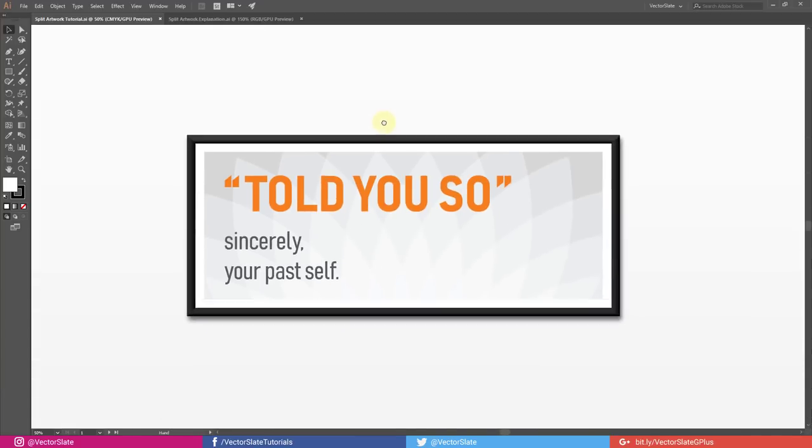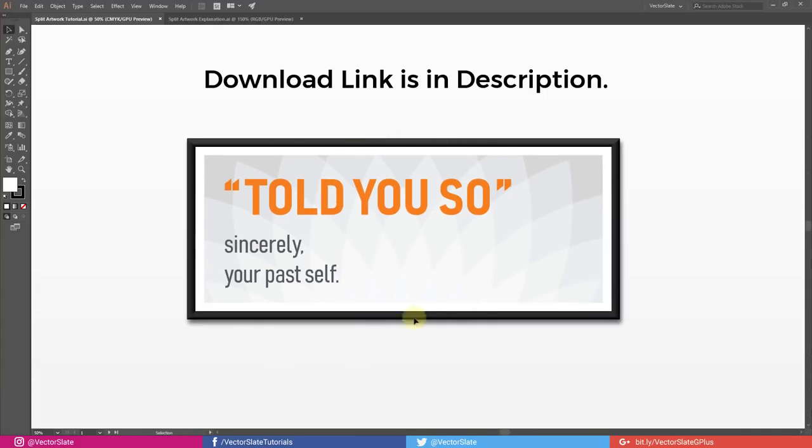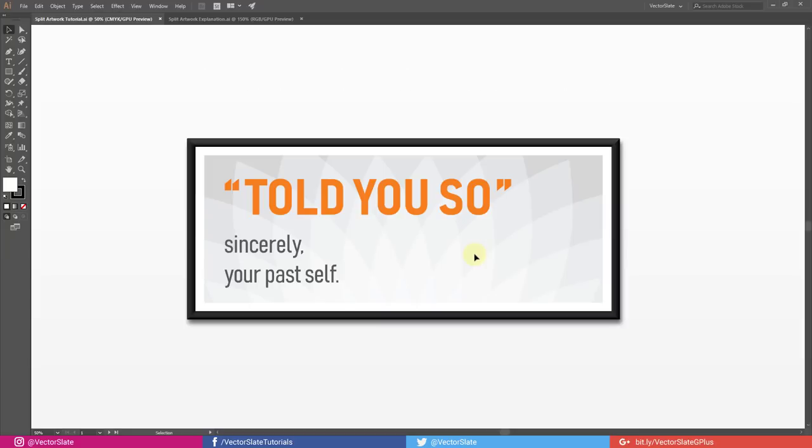Here I have a landscape oriented artwork which I want to print in large size, but my printer supports only A4 papers. There is a way to get it done.